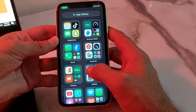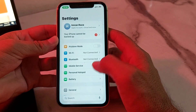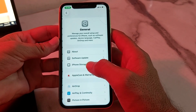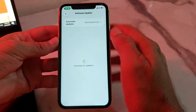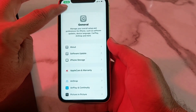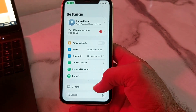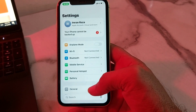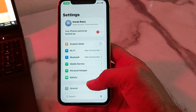First of all, tap on Settings on your iPhone or iPad device. Then scroll down and tap on General, then tap on Software Update. Make sure that you are using an updated version of iOS. If not, update your iPhone to the latest available version.